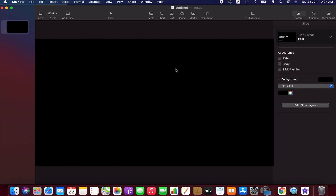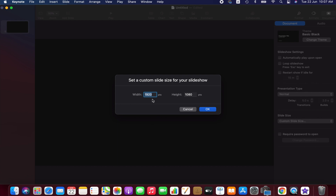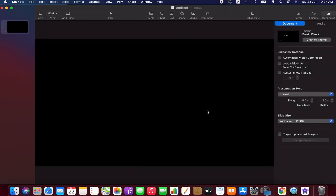Go to Document and check a few things: first make sure that the presentation type is selected as Normal. Check the slide settings — we don't need to change anything right now. Also make sure that the slide size is set to widescreen. I recommend 1920 by 1080 because that matches the most common video format — the dimension we normally use when editing videos. Hit OK.